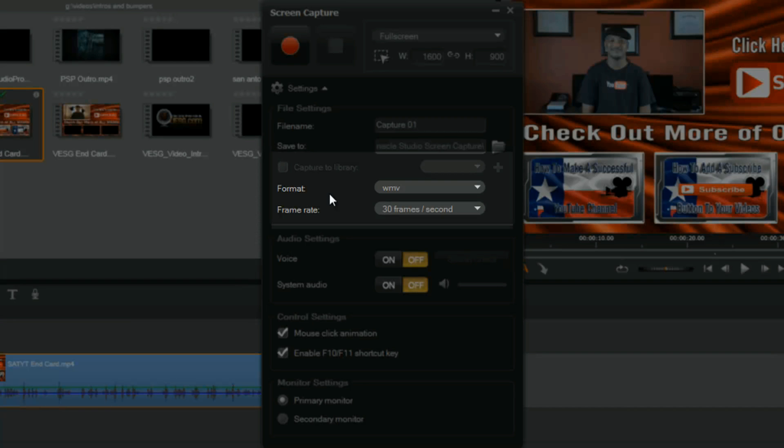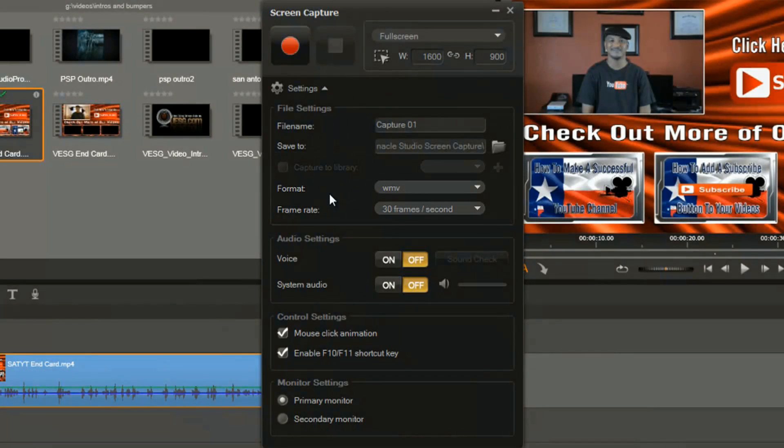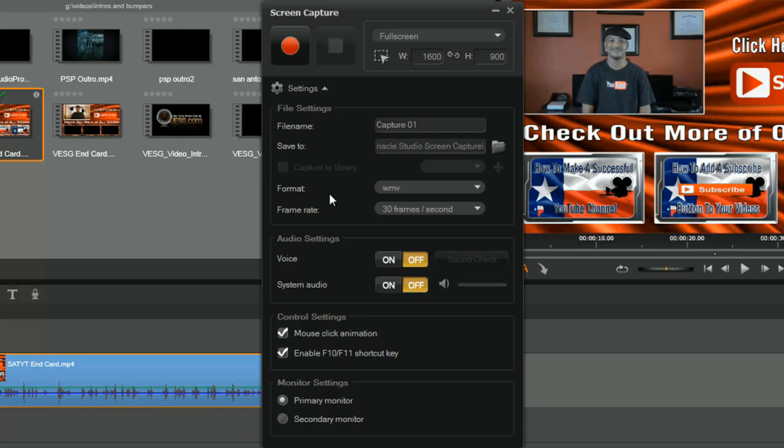Also the format, so you got your windows media video format now and this format actually makes it easier to integrate into more different types of programs. That way you don't got problems presenting in a PowerPoint presentation or things like that, just makes it easier for you to move the file around.